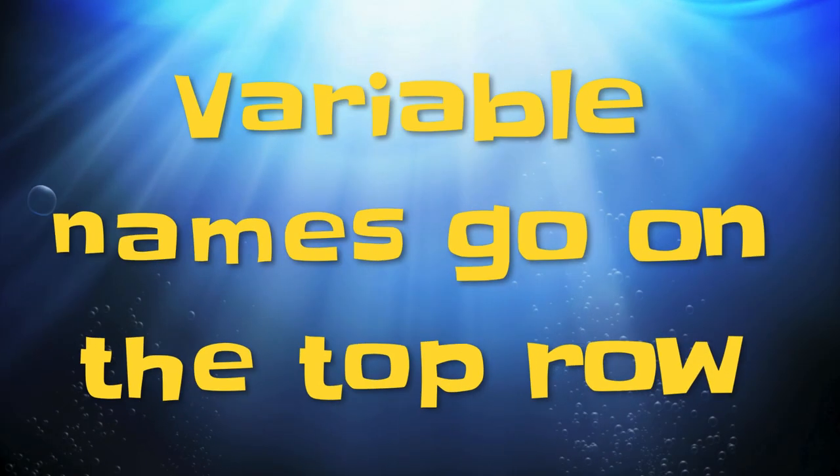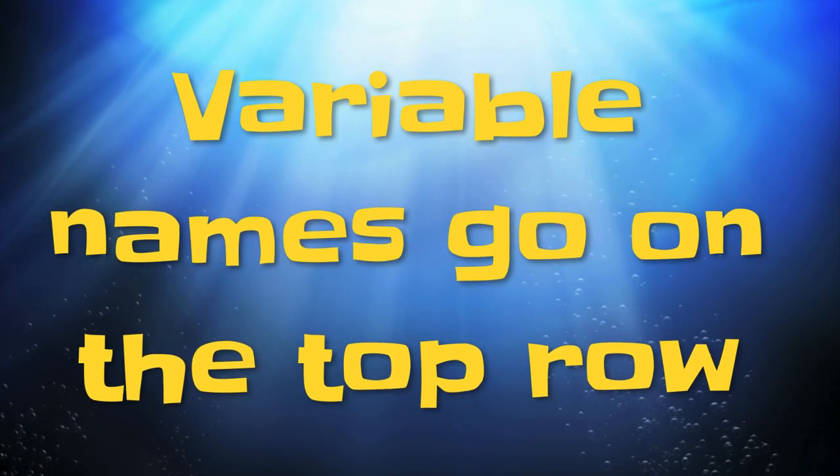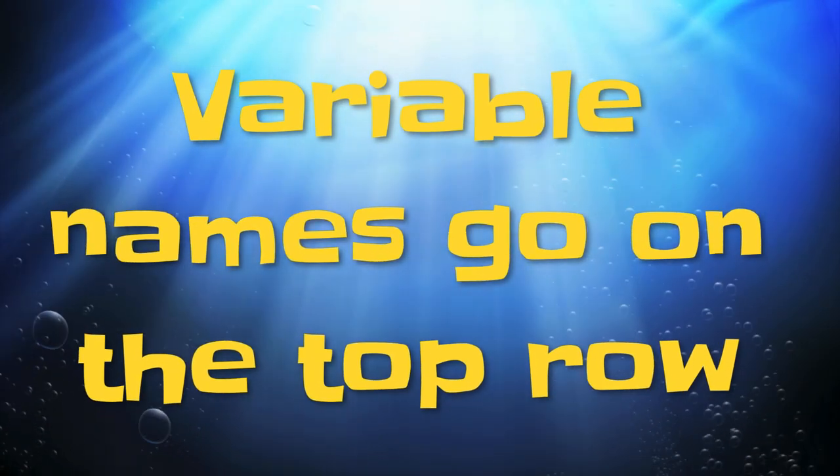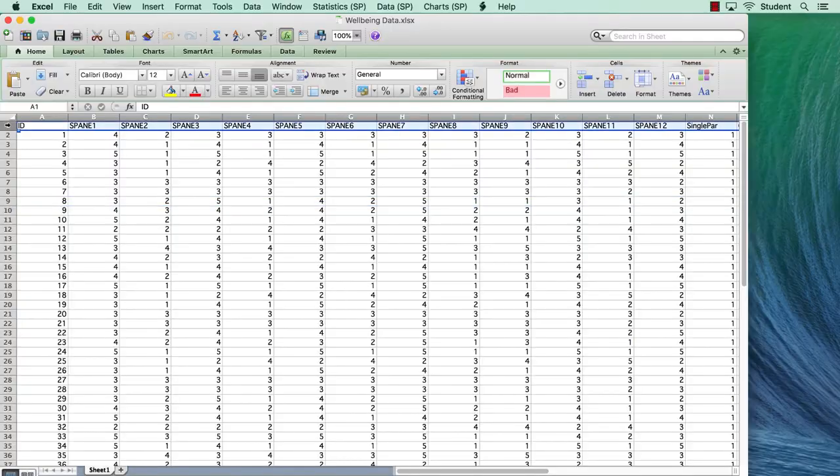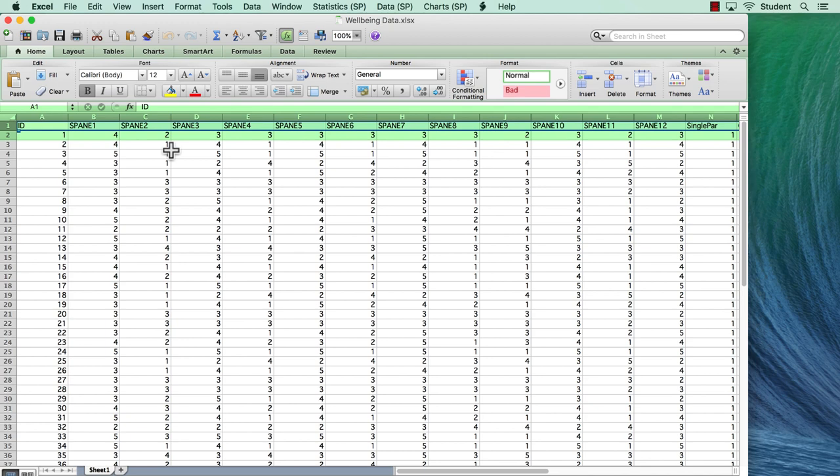Variable names go along the top row. SPSS will read variable names from the top row of data, but you can only have one top row. If the first two rows have names in them, or if the variable names are on the second row, the import will not work.